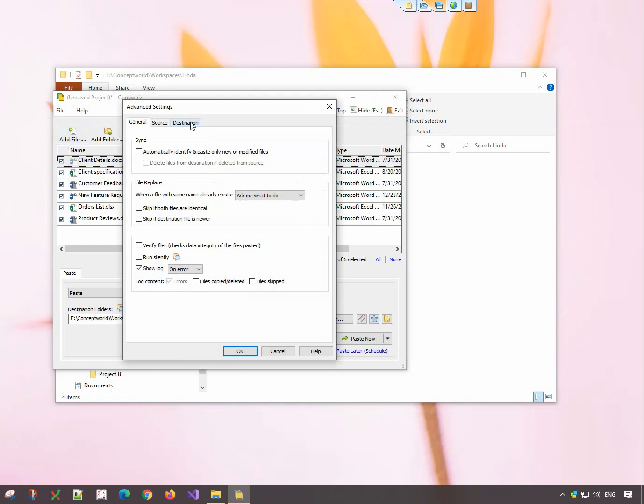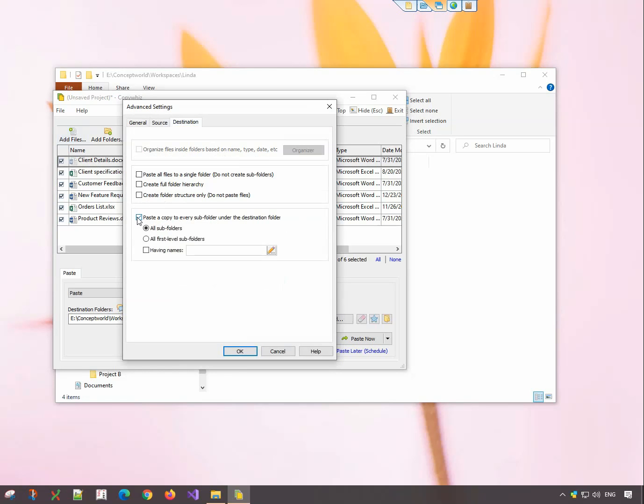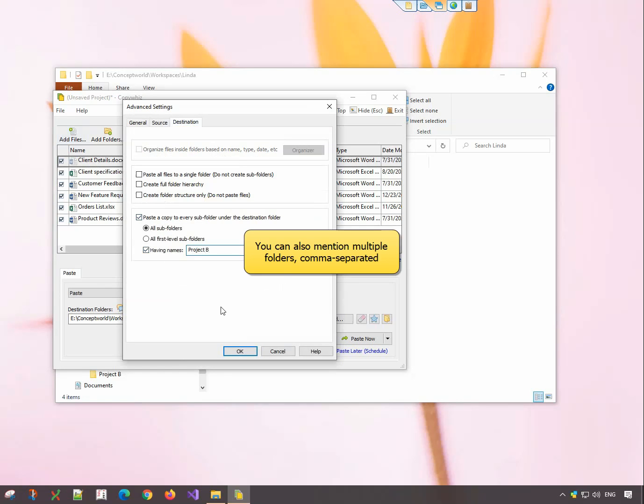In the Destination tab, choose the option Paste a copy to every subfolder under the Destination folder. Tick this box to copy only to particular subfolders. Specify the folder name. You can also mention multiple folders.